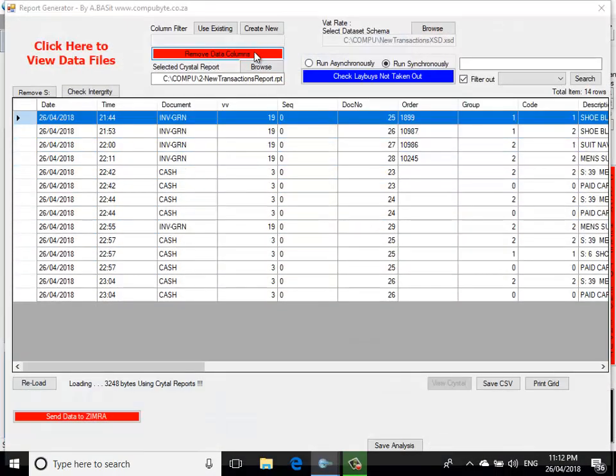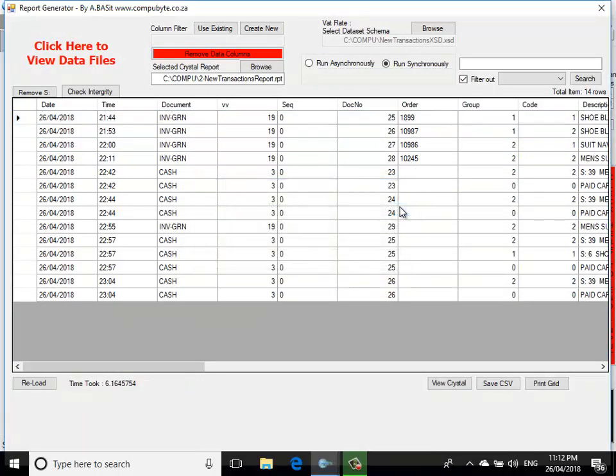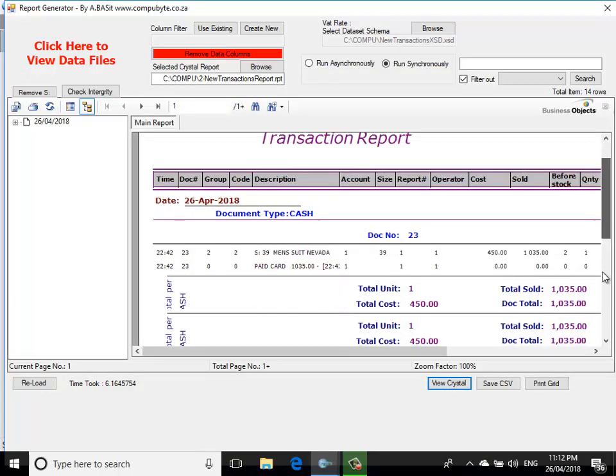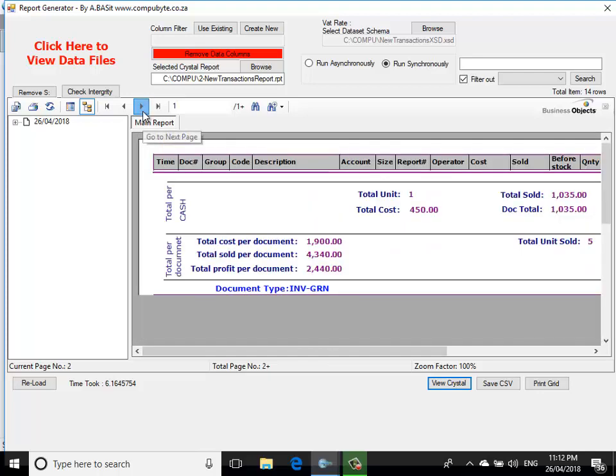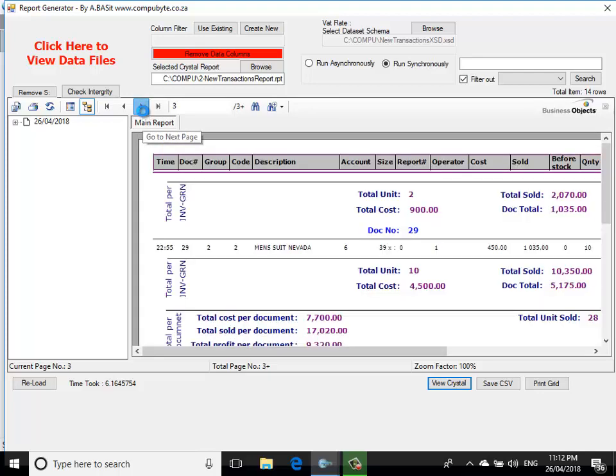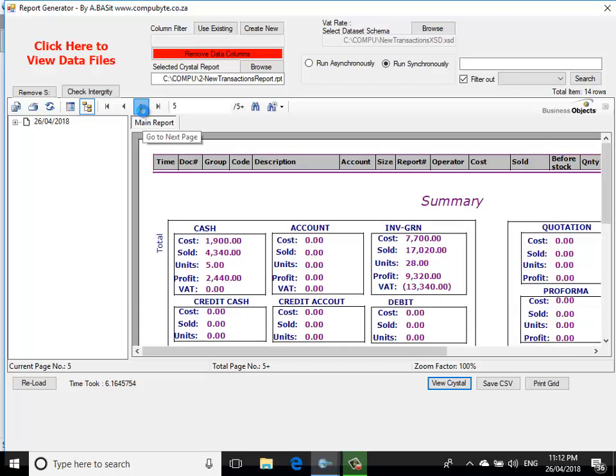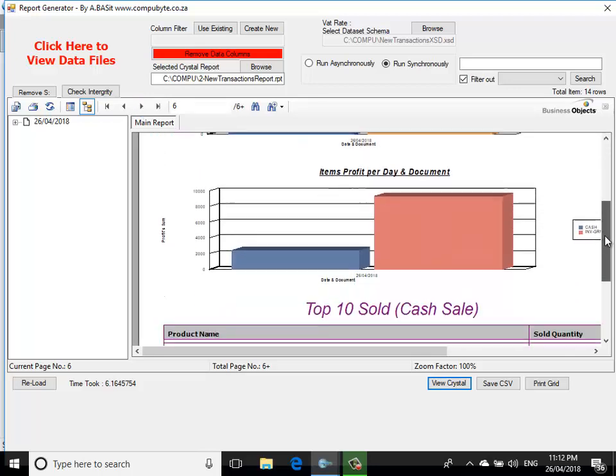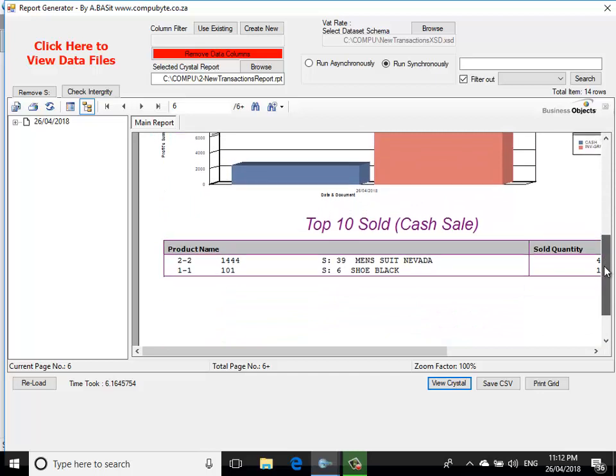And it will show me all my document details. It asks me for my top sales list. I click on OK, and now I can click on View Crystal Reports, and I can see all my reports. I can click on my next report. I can see the next report like that. I can see all the reports until I can see my graphical display of the reports and items for the day with my top seller list.